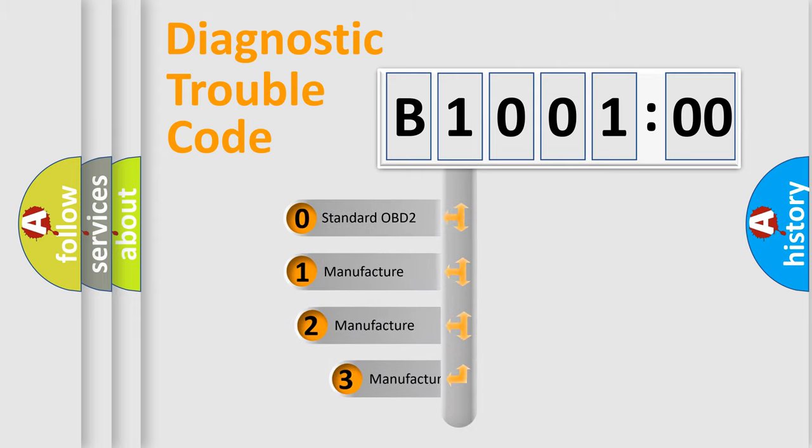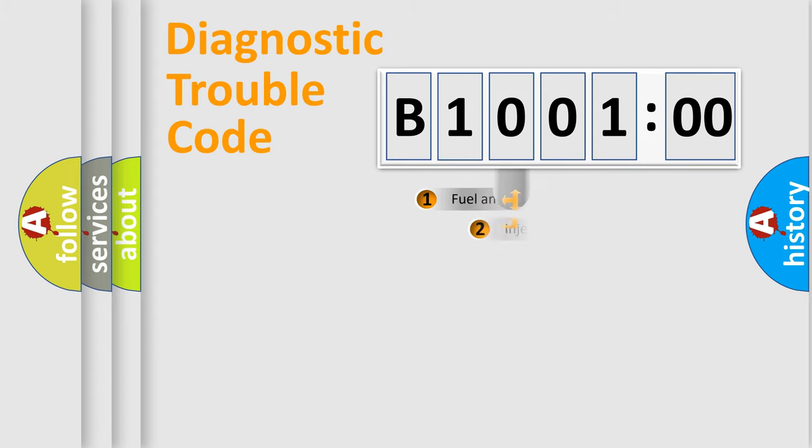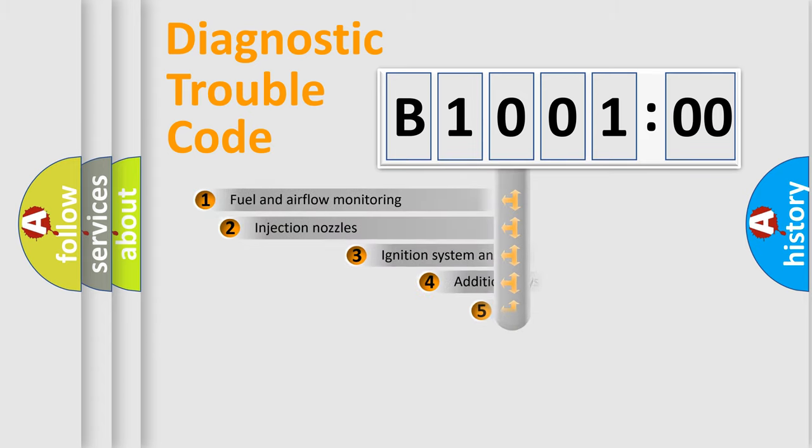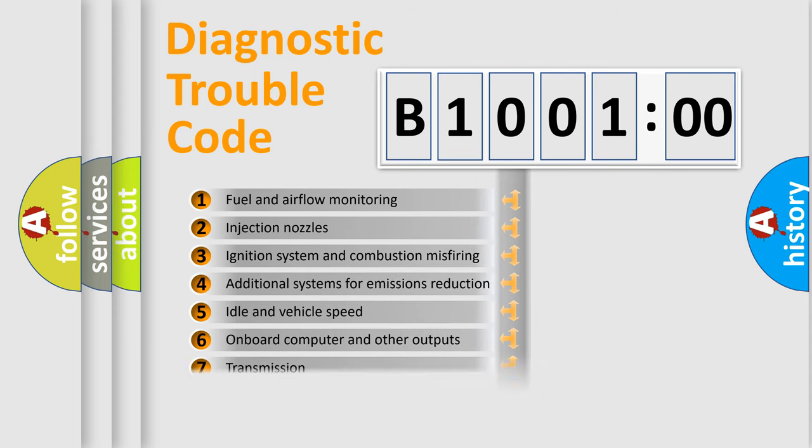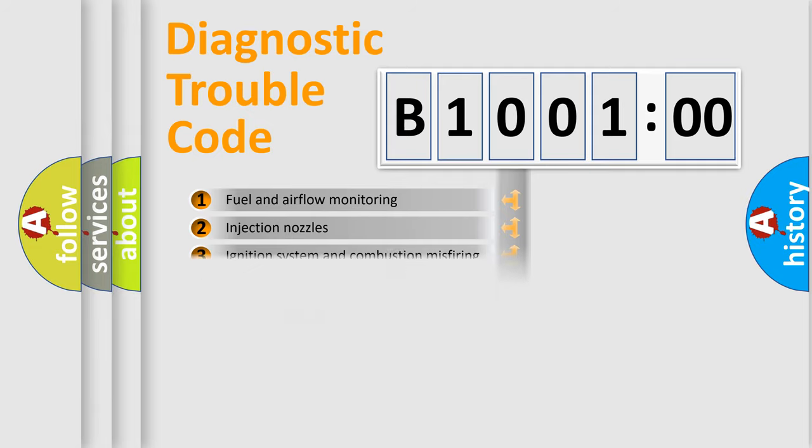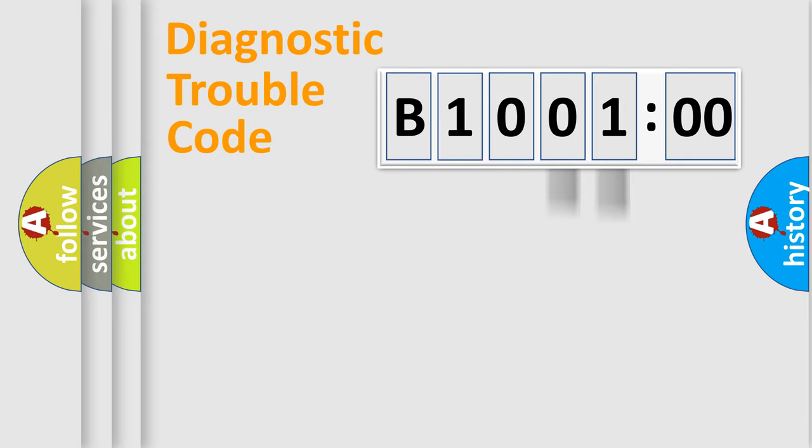If the second character is expressed as zero, it is a standardized error. In the case of numbers 1, 2, or 3, it is a more precise expression of car-specific error. The third character specifies a subset of errors. The distribution shown is valid only for standardized DTC codes. Only the last two characters define the specific fault of the group.